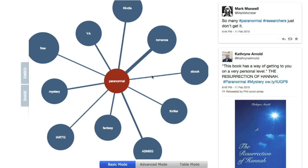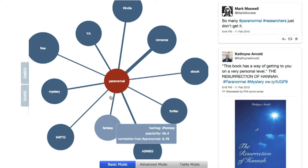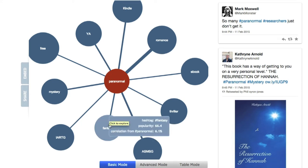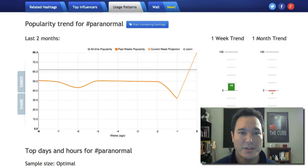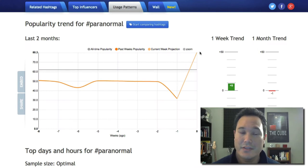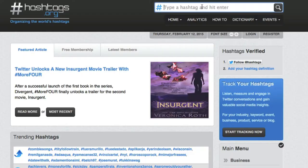It's interesting — we've got fantasy as part of paranormal, and Kindle, maybe like a Kindle book. If we go to Usage Patterns, you can see it's a little bit more activity than Scary Movie. So that's a good sign. There's another tool you can use over at hashtags.org — let's type in 'paranormal.'